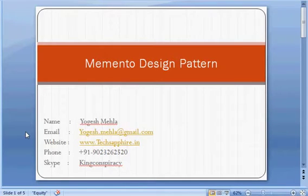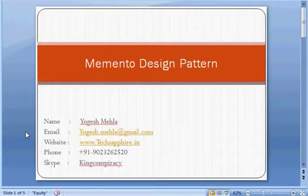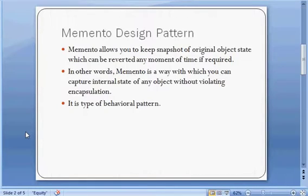Hello everyone, my name is Yogesh. In this lecture we will be working on the Memento design pattern. In the previous lecture we covered design patterns and factory-based design patterns. Now in this lecture we will be mainly focusing on the Memento design pattern, covering both the practical and theory parts. Memento design pattern is a behavioral design pattern.